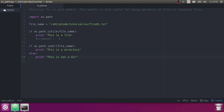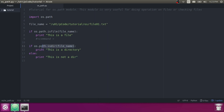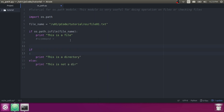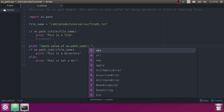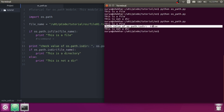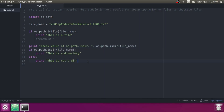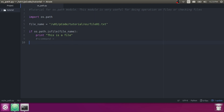Let's check in the terminal. You can see it prints 'this is not a directory'. OS.Path.isdir returns a boolean value — true or false — based on whether the given path is a directory. You can see it is false because file01.txt is a file, not a directory.